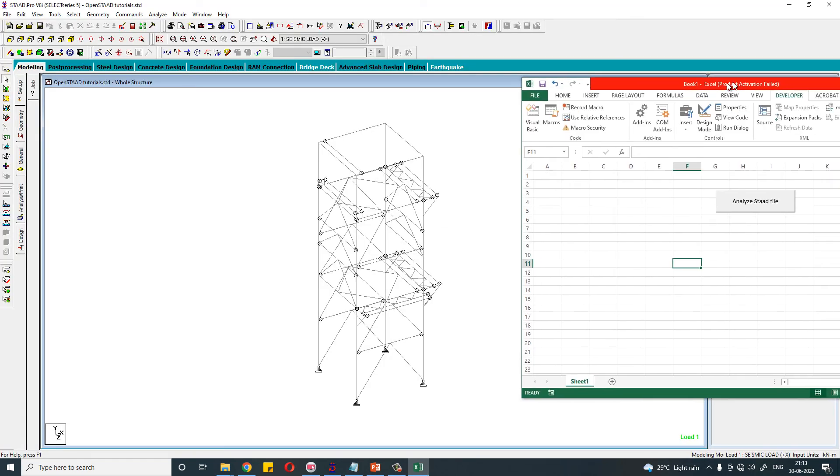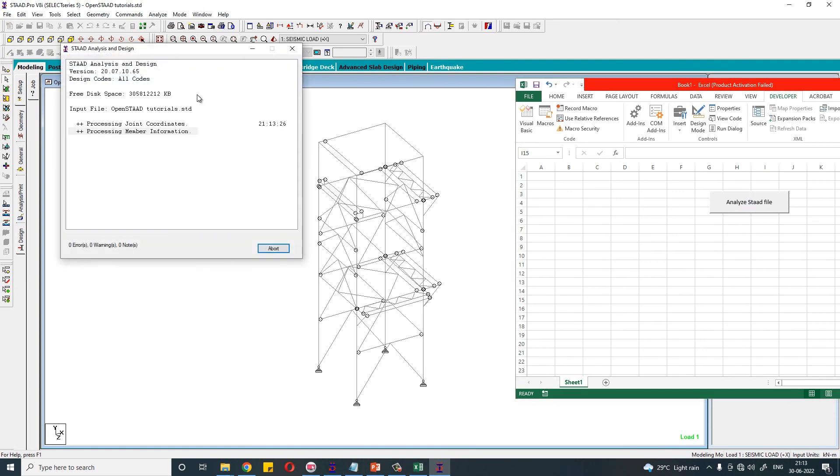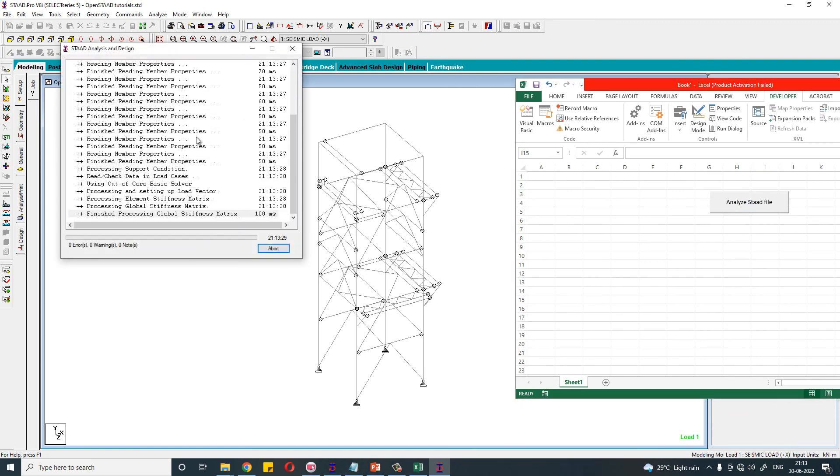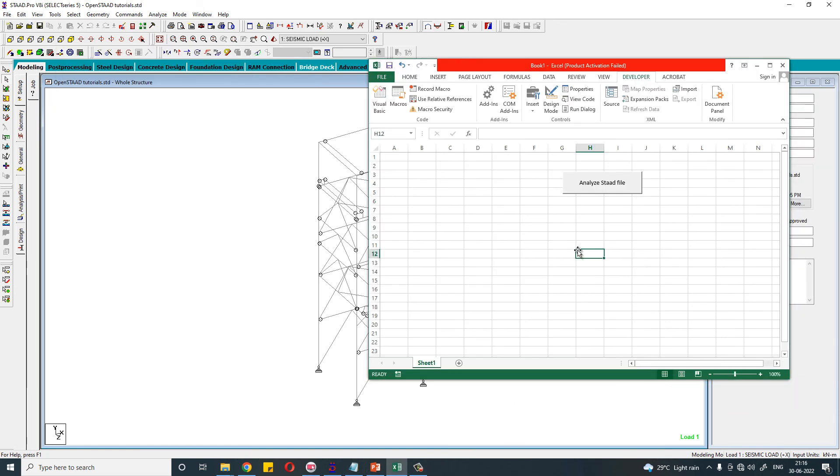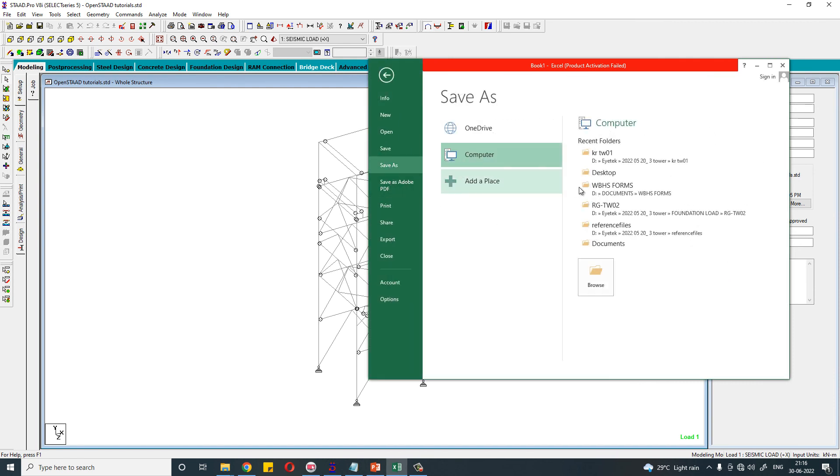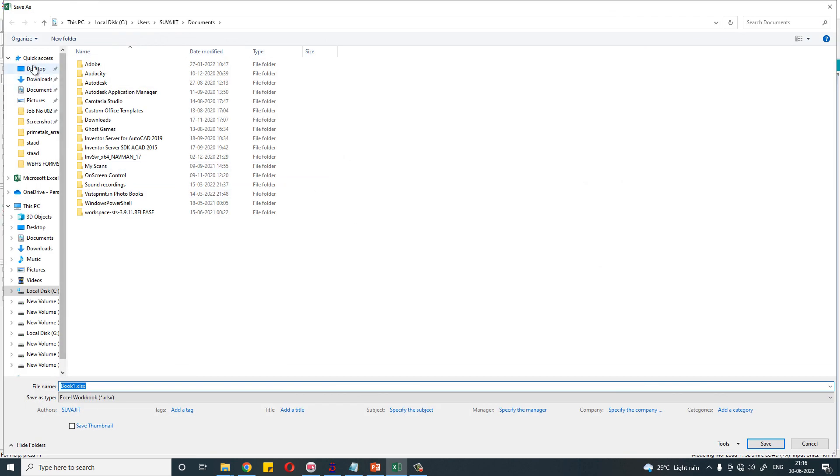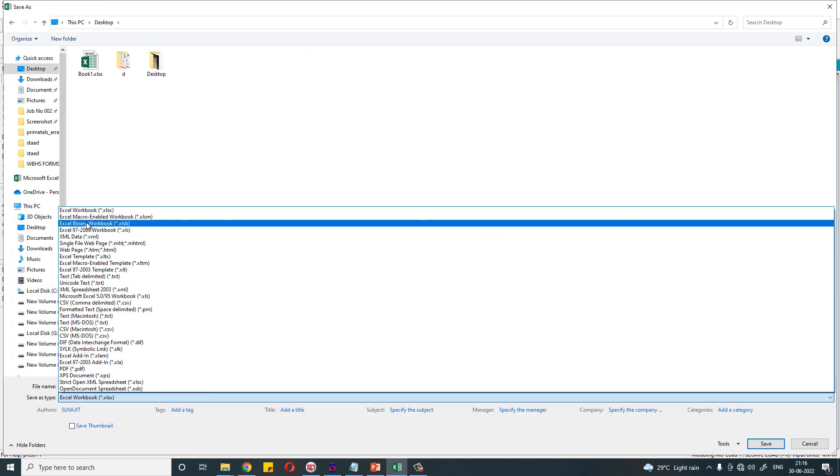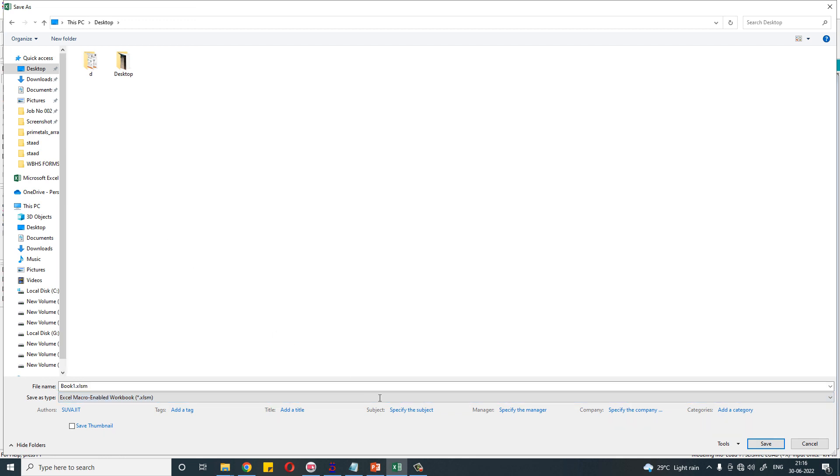If you click this button, the STAAD file will be run. And the last step is: don't forget to save this Excel file as macro-enabled Excel file, that is Excel Macro-Enabled Workbook, that is .xlsm extension.